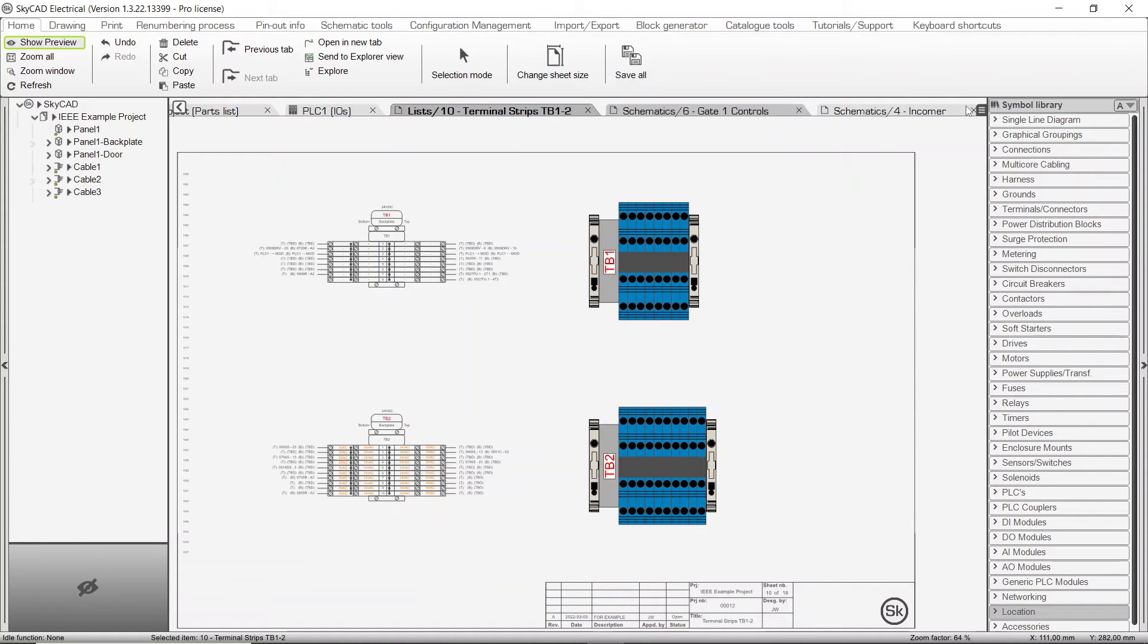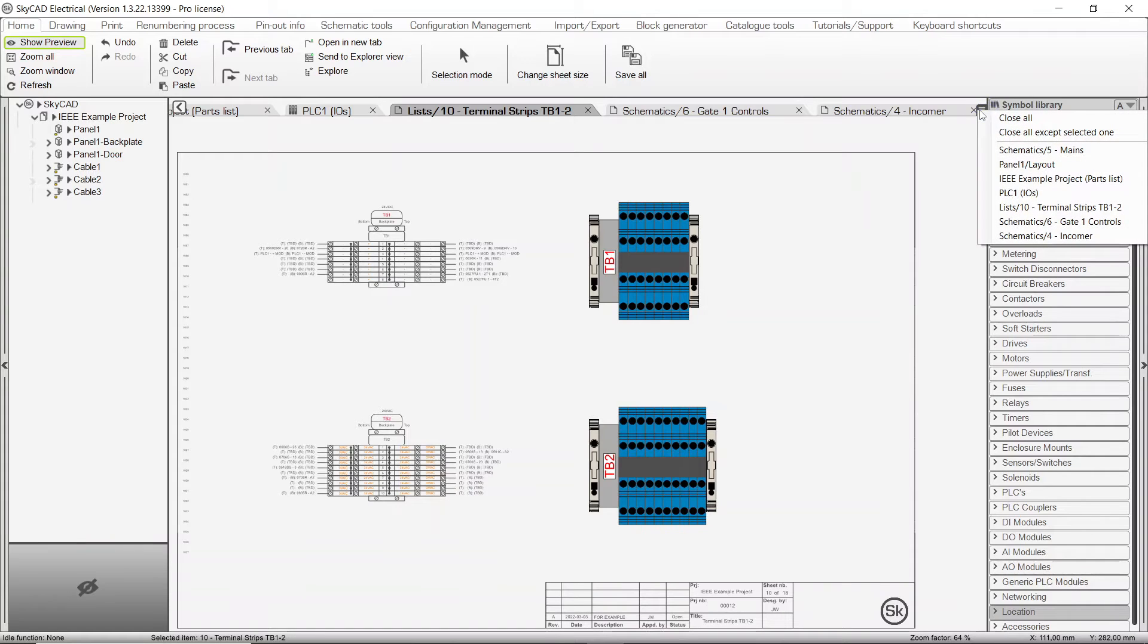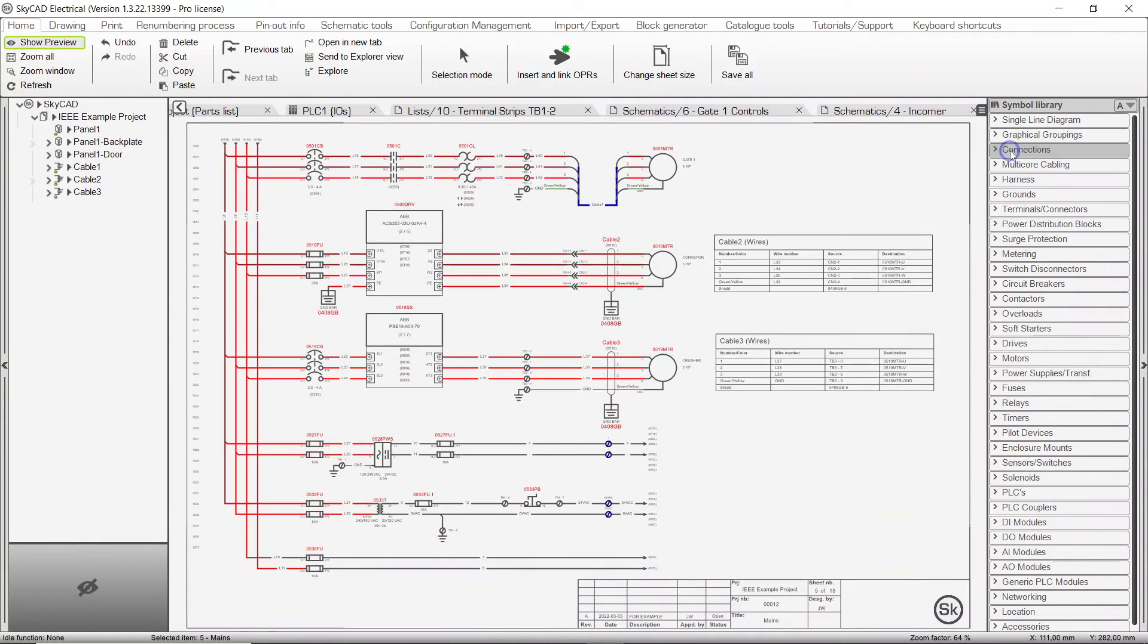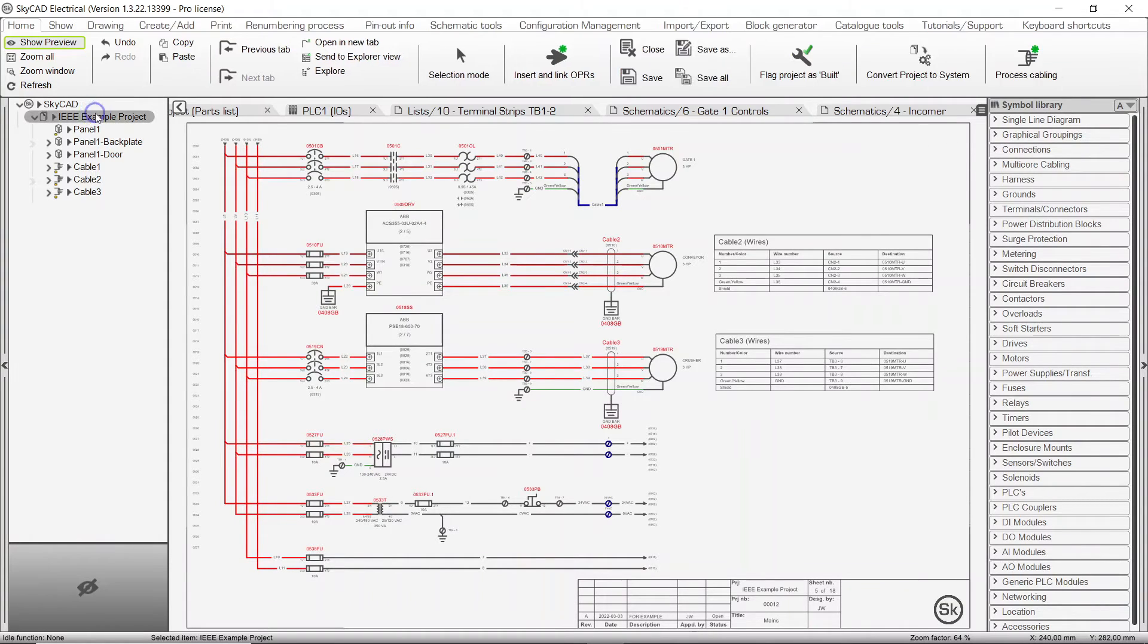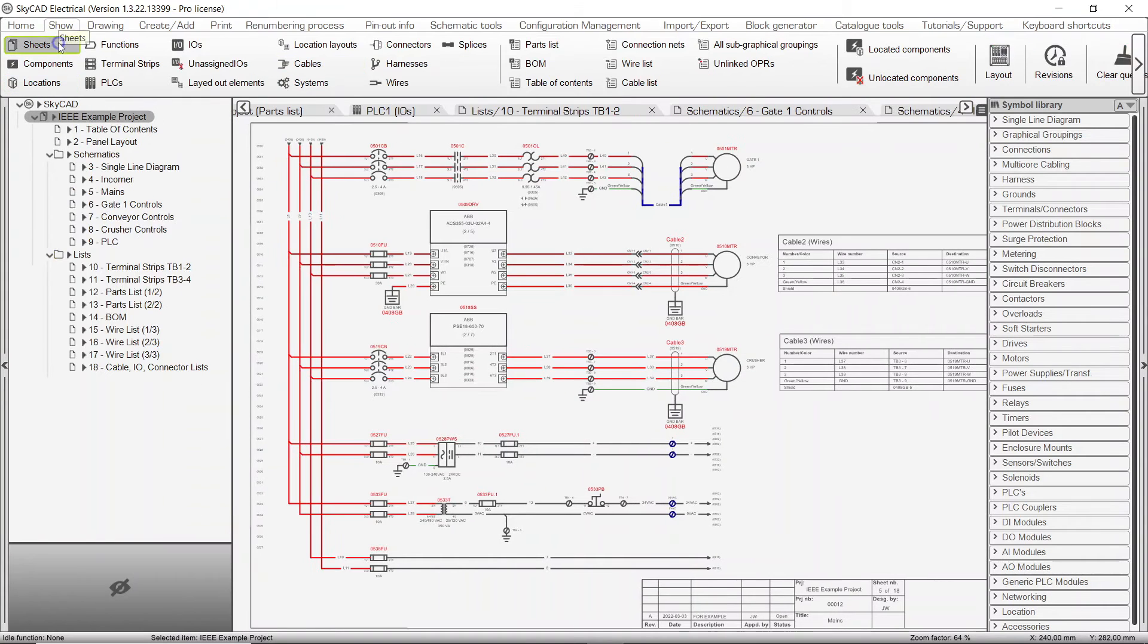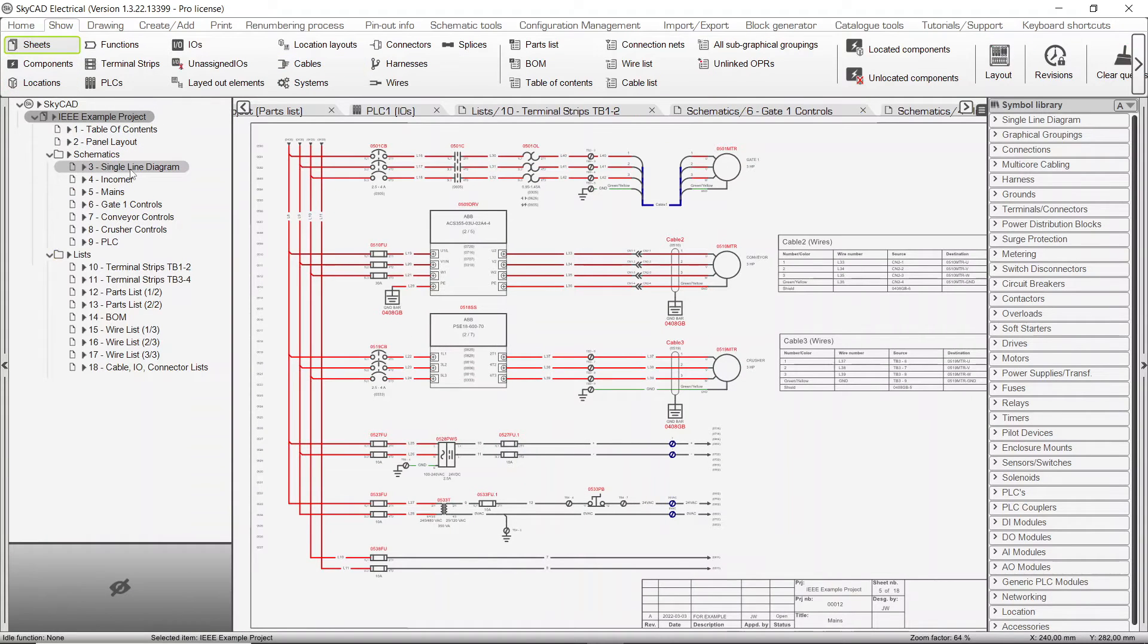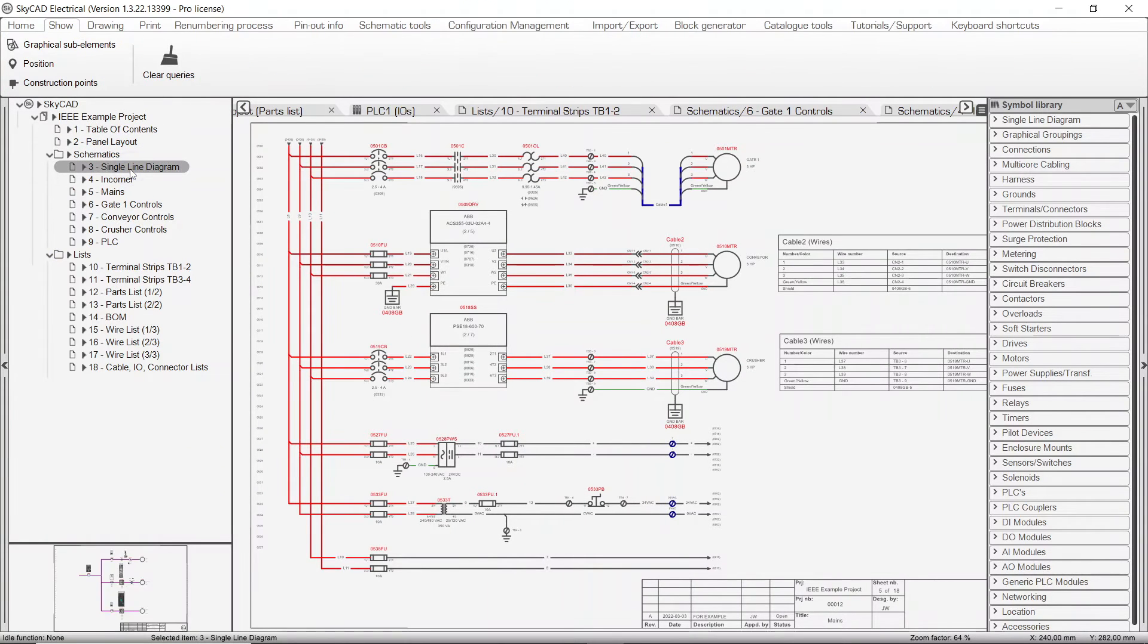Also, there is a small menu button you can click to see all the tabs that are currently open. Selecting one of the tabs from the menu will open the tab. If you don't see a sheet you are looking for, you'll need to show the list of sheets in the tree view and open it from there.